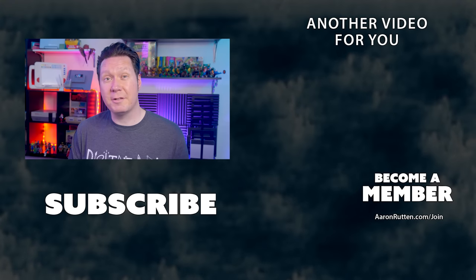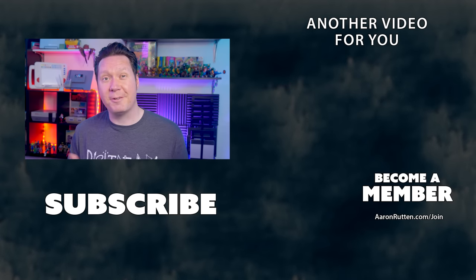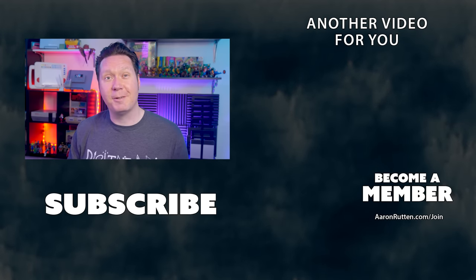That was a look at just a few of the new features in Krita 5.1. Check out their website for a full list of release notes. For more digital art tutorials, be sure to subscribe to my channel. Thanks for watching and I'll see you next time.